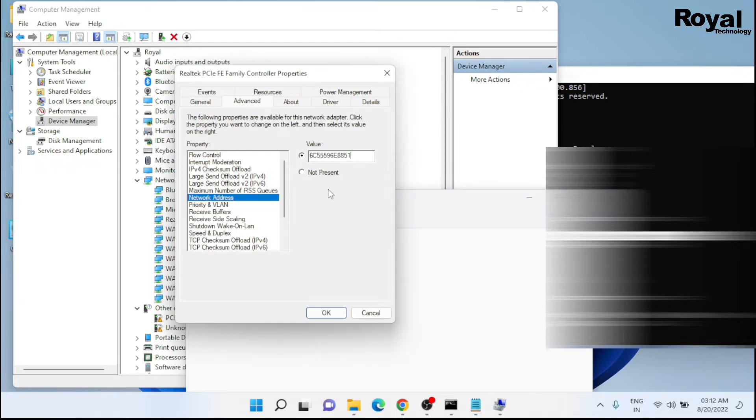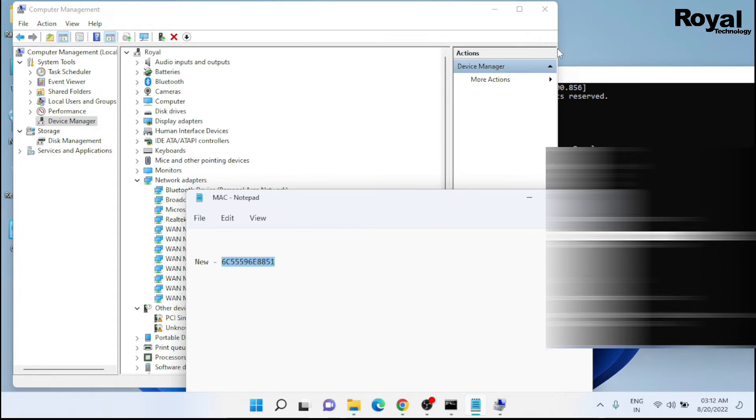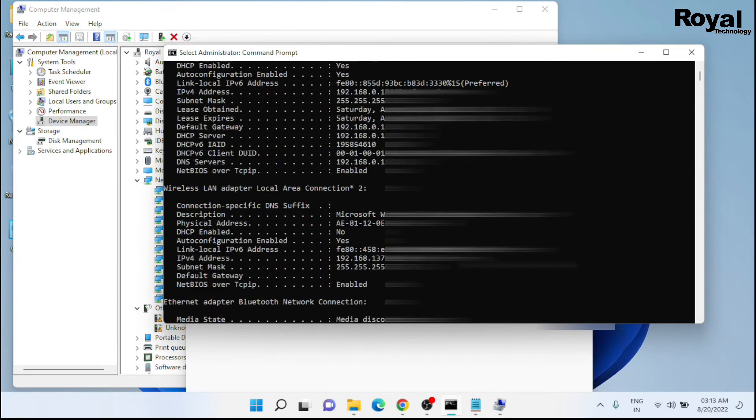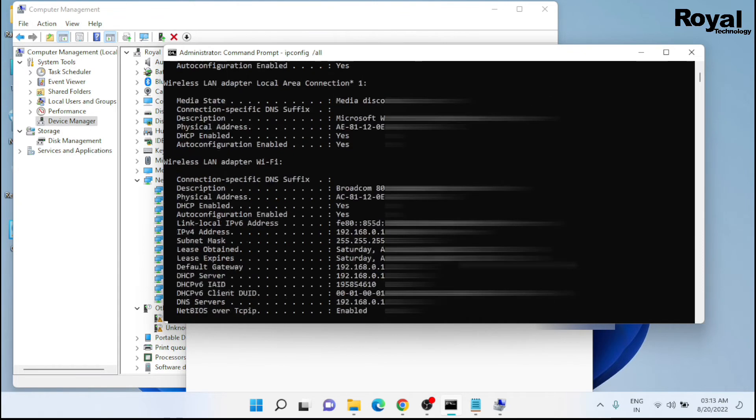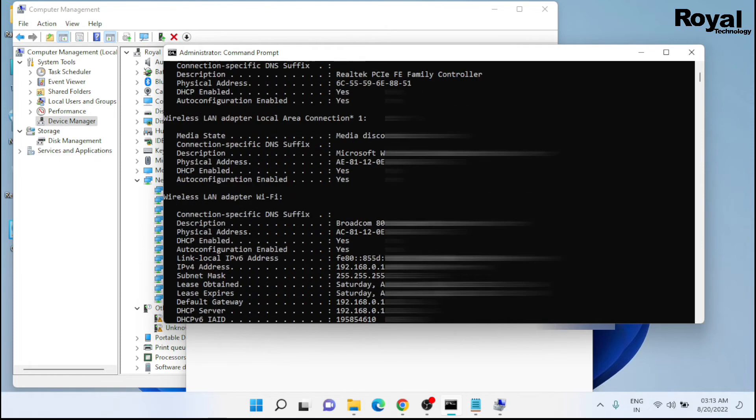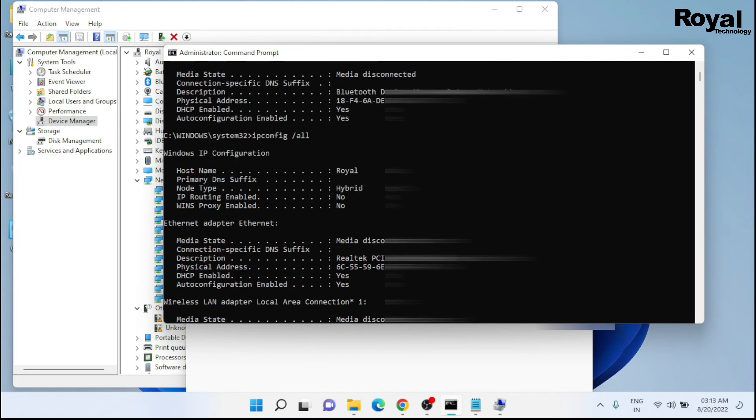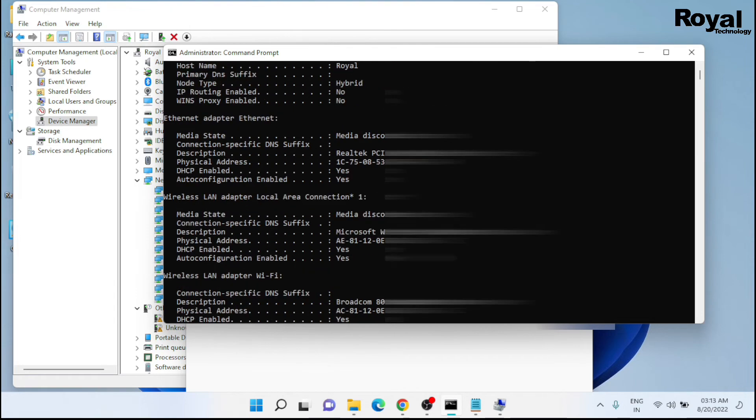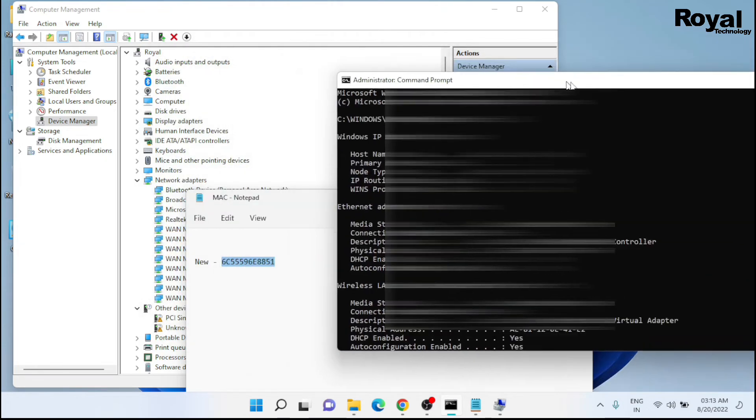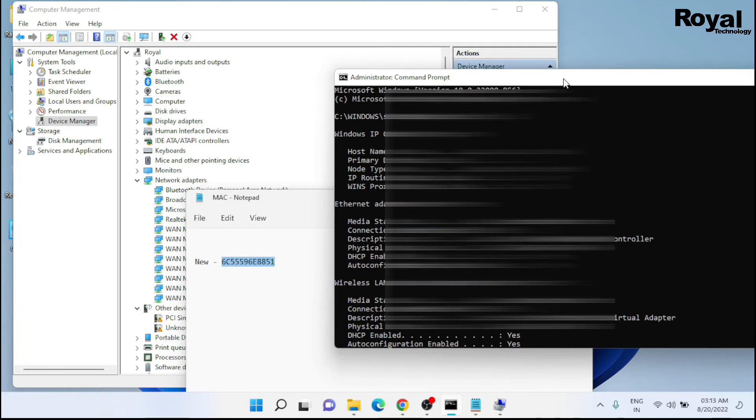Or you can type it also. It should be without colon or hyphen. Click on OK. Now we will run the command again: ipconfig space slash all. Scroll up. It is still showing the old MAC address only.